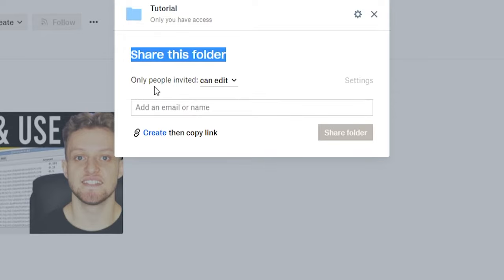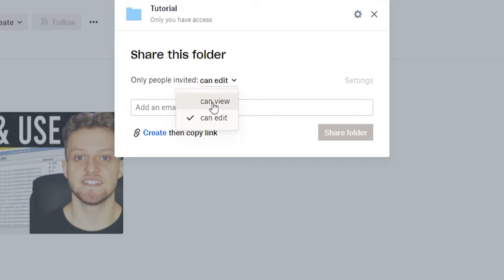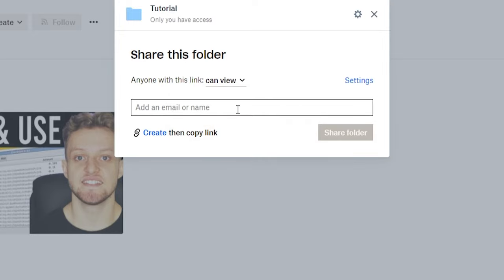We're sharing this folder and only people invited. You might want them so they can only view it, or you might want them so they can edit it as well. Personally, if you're sharing a folder I would just choose so they can view it, so they can't edit it and delete anything.